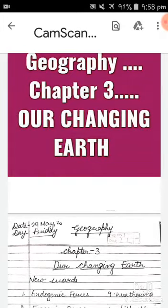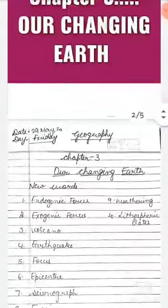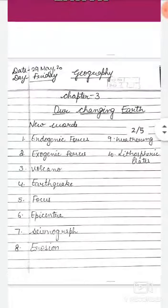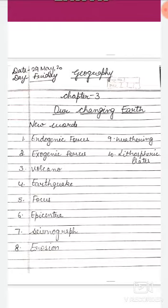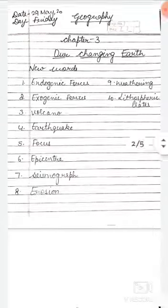Hello students, this is your SST Geography Part, Chapter 3rd: Our Changing Earth. Key vocabulary for this chapter includes: Endogenic Forces, Exogenic Forces, Volcano, Earthquake, Focus, Epicenter, Seismograph, Erosion, Weathering, and Lithospheric Plates.